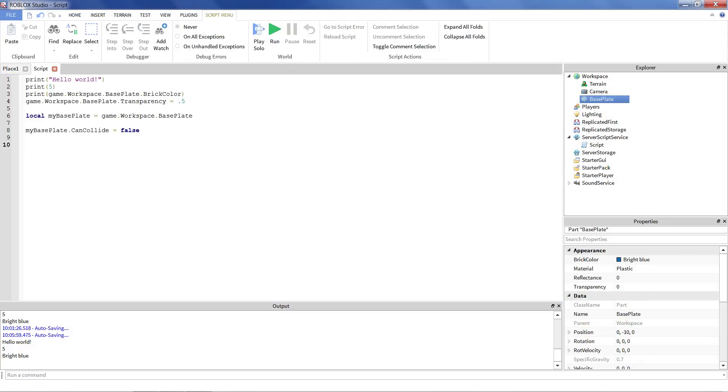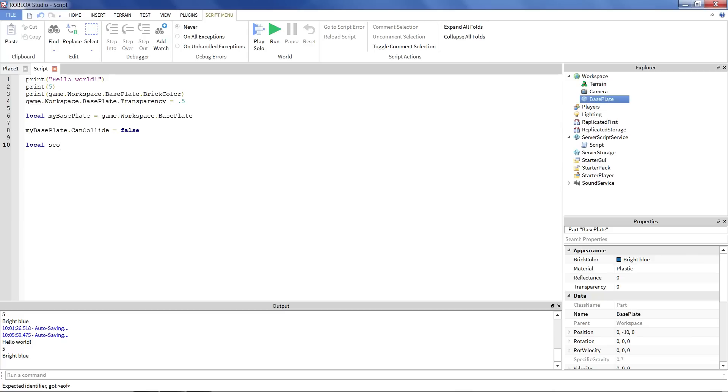And note that variables don't have to necessarily be things in the workspace. They don't have to be an object. You can make a variable for, let's say we want to store a number. Like let's say I had a score in my game. I could start the score off at zero. And I could store that number like that.